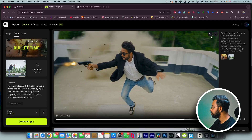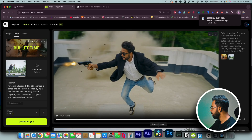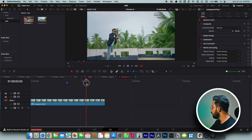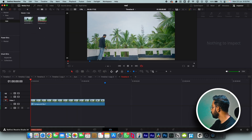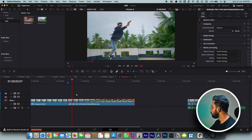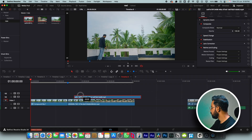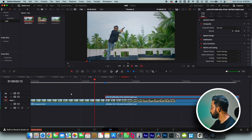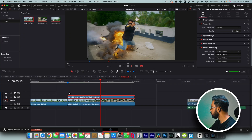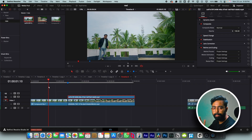Now let's download it and go to DaVinci Resolve and import the clip. Drag and drop it into the timeline and you can see the effect. How crazy was that? And here's another version that I created — absolutely mind blowing.